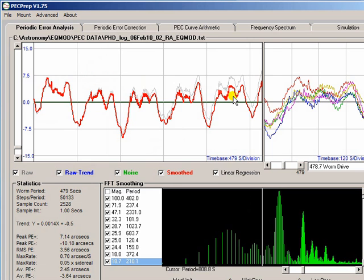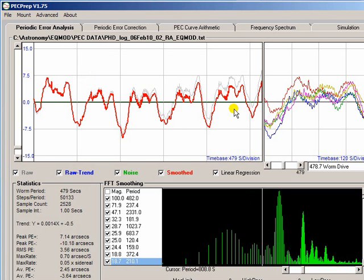And in general I would always advise capturing that amount of data just to make sure you can see all of the kind of variations that your mount is going to produce. And the first thing I do is just hit the auto filter button.